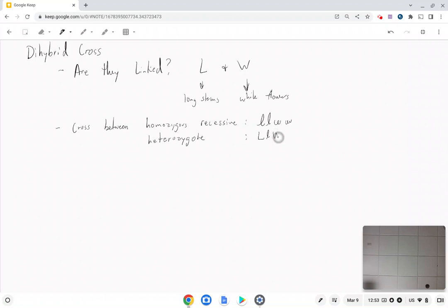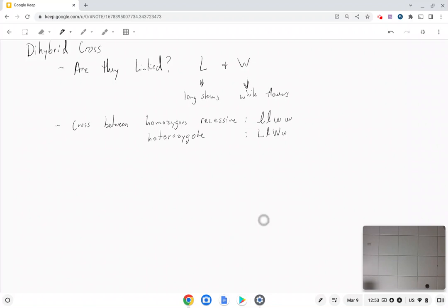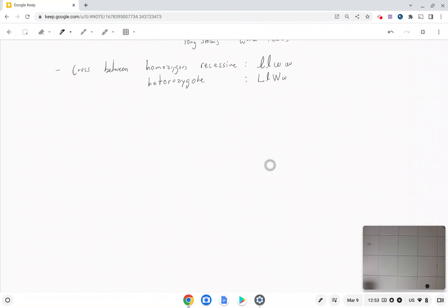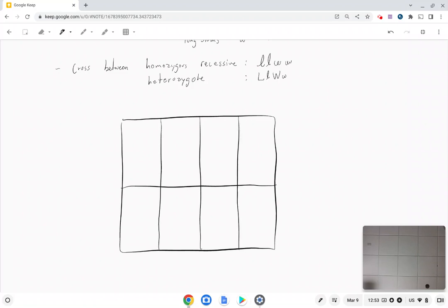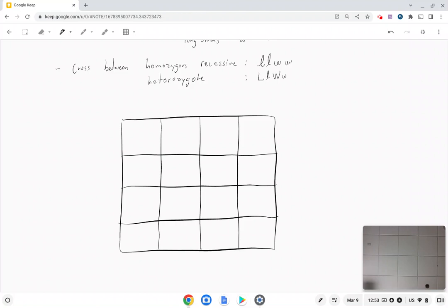So how do we cross individuals when we're looking at two genes at the same time? You have to create a grid that is 16 boxes. The way you do that is you got to have four rows and four columns. The reason that's the case is because we're going to be dealing with four different gametes, and when you have four eggs and four sperms there's going to be 16 combinations between those egg and sperm.